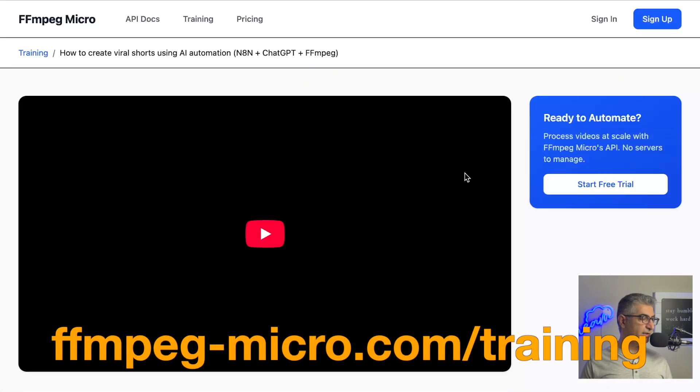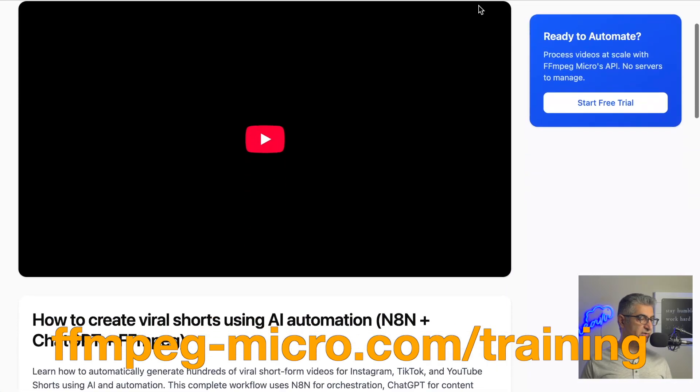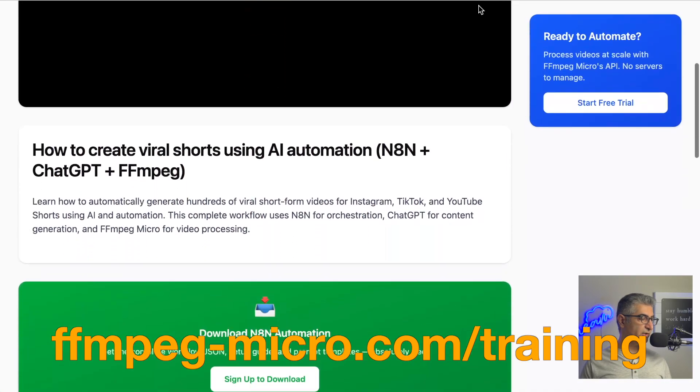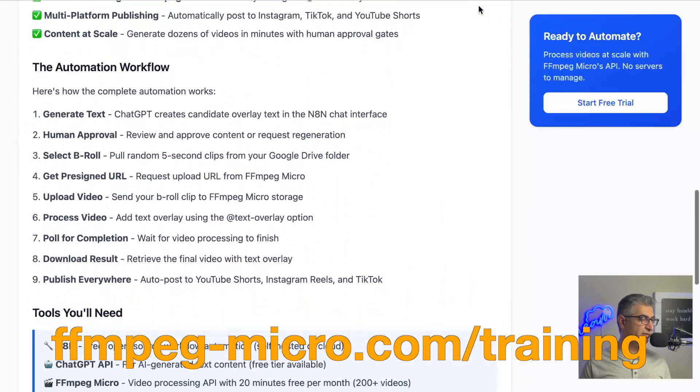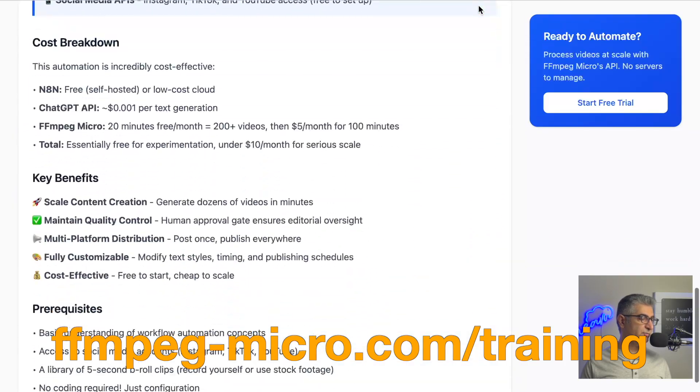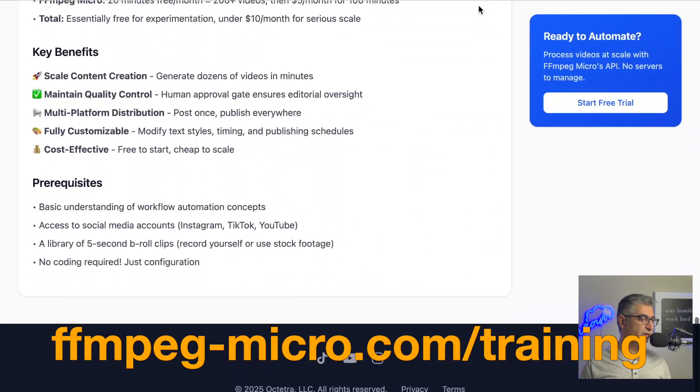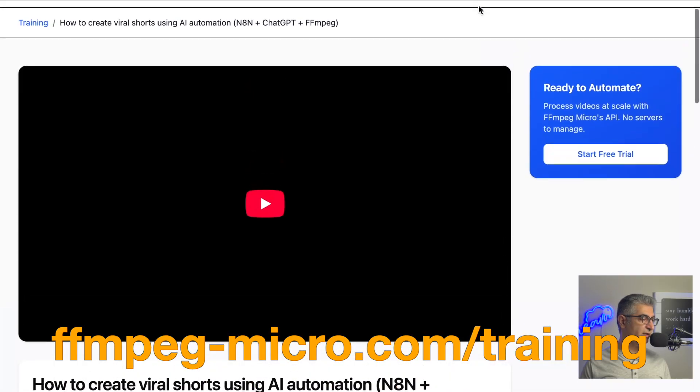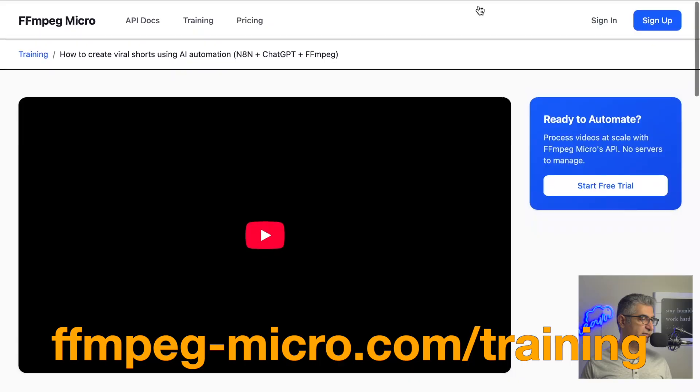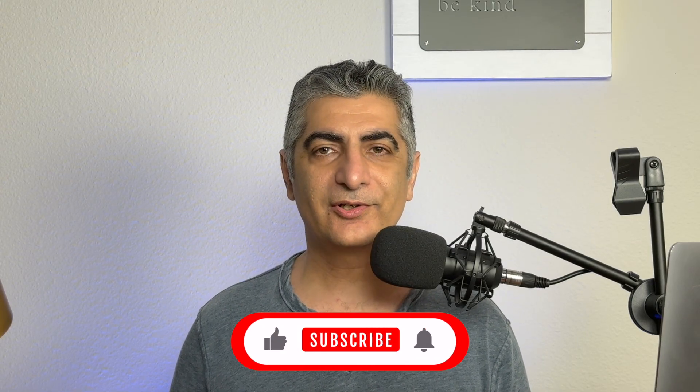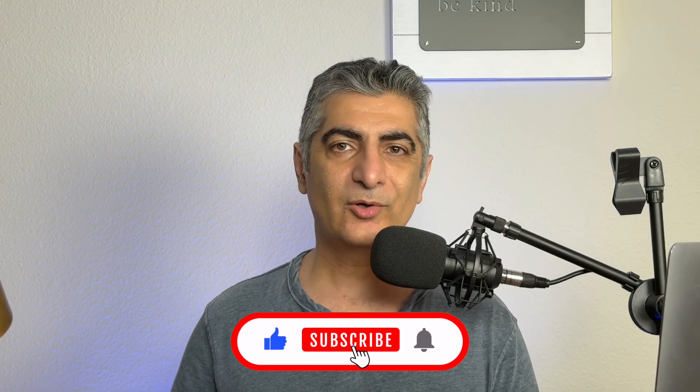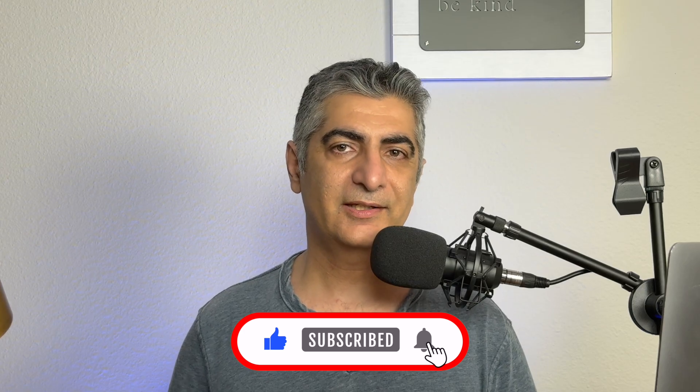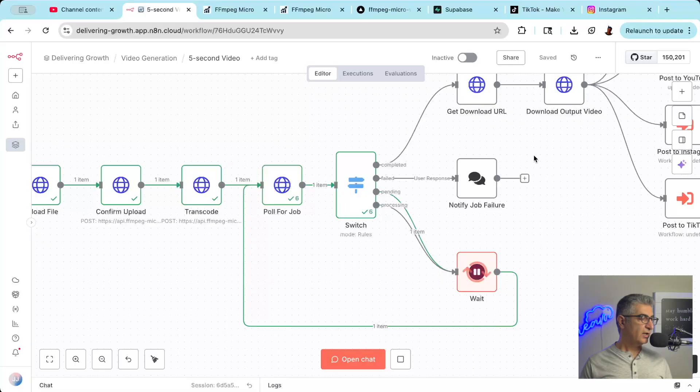The full N8N automation that I'm going to show you is available for free on the FFmpeg Micro website at ffmpeg-micro.com. I'll put a link in the description below. If you're enjoying this video, please make sure to like and subscribe. It helps me know what type of content you want more of.